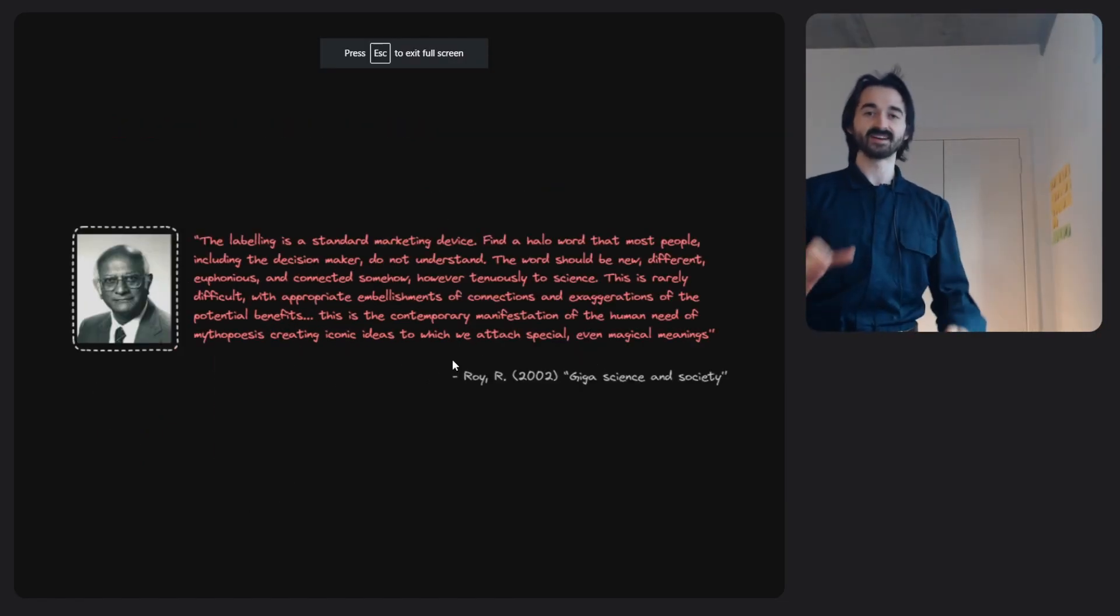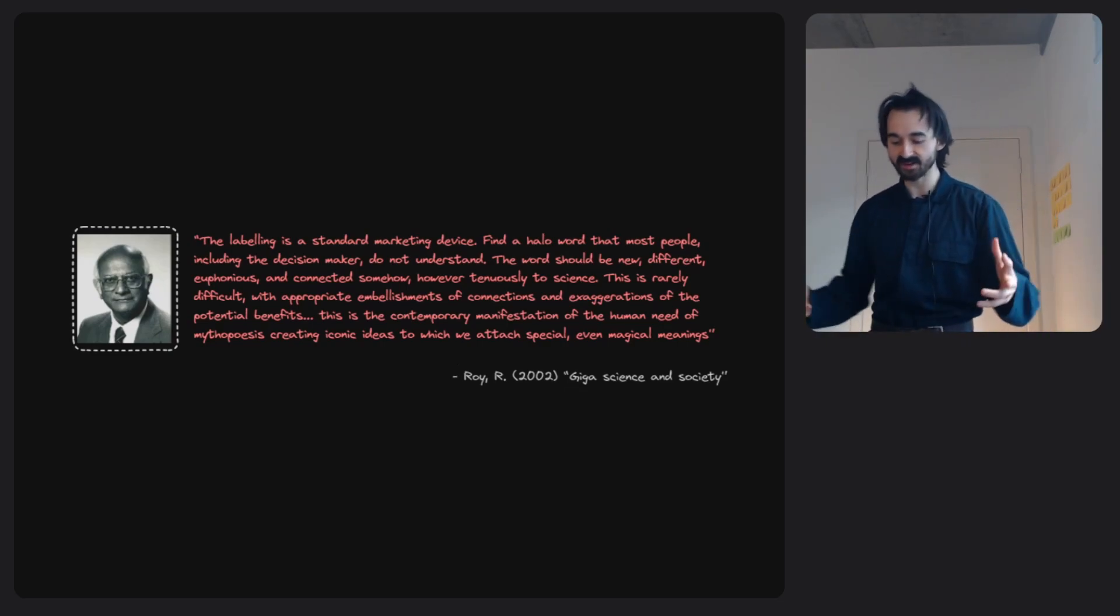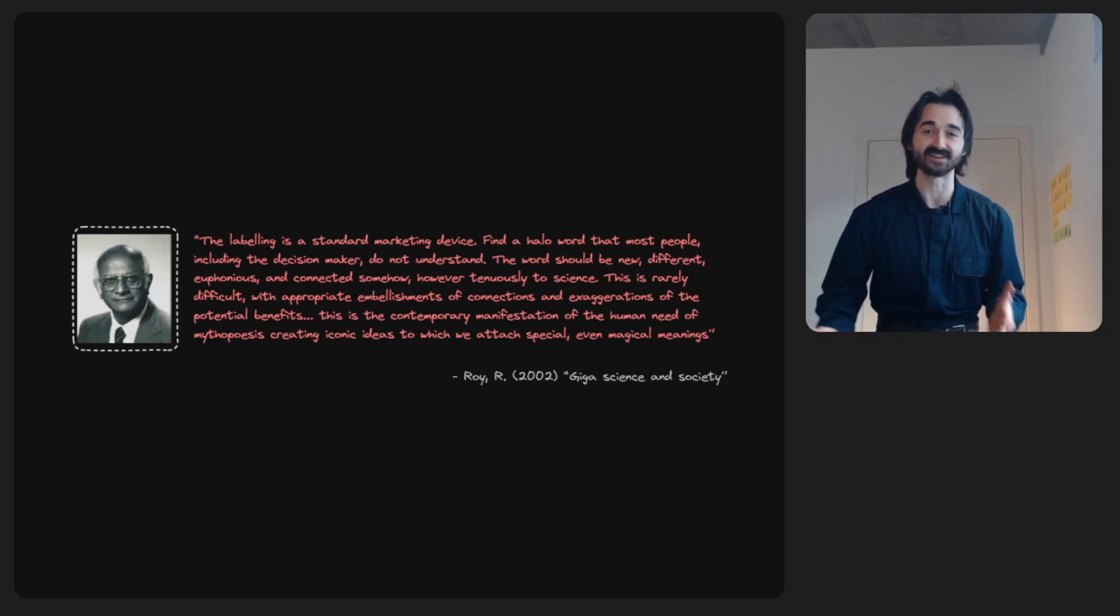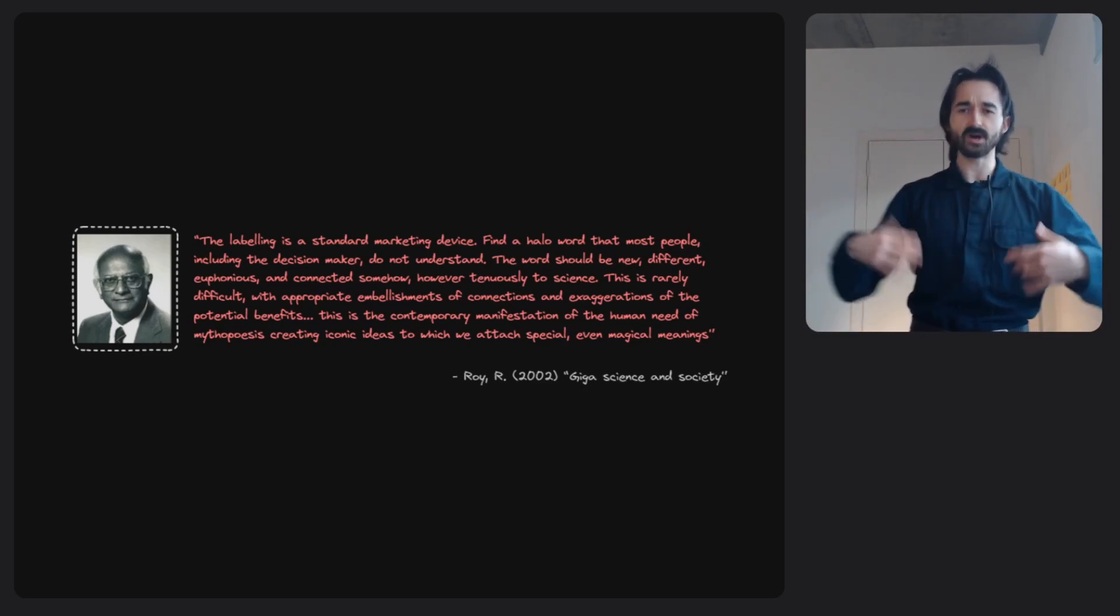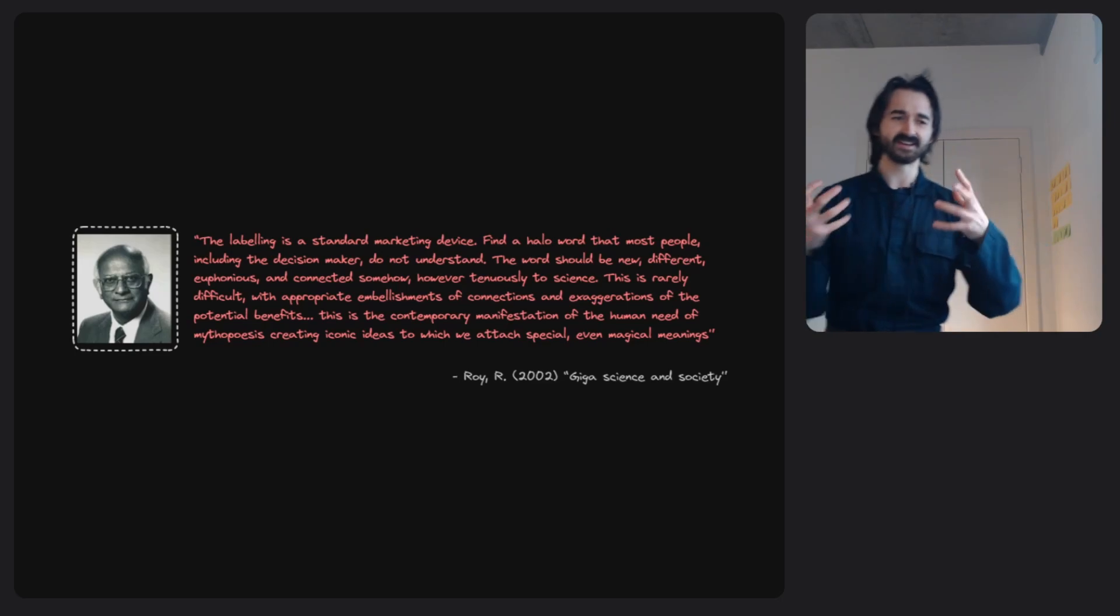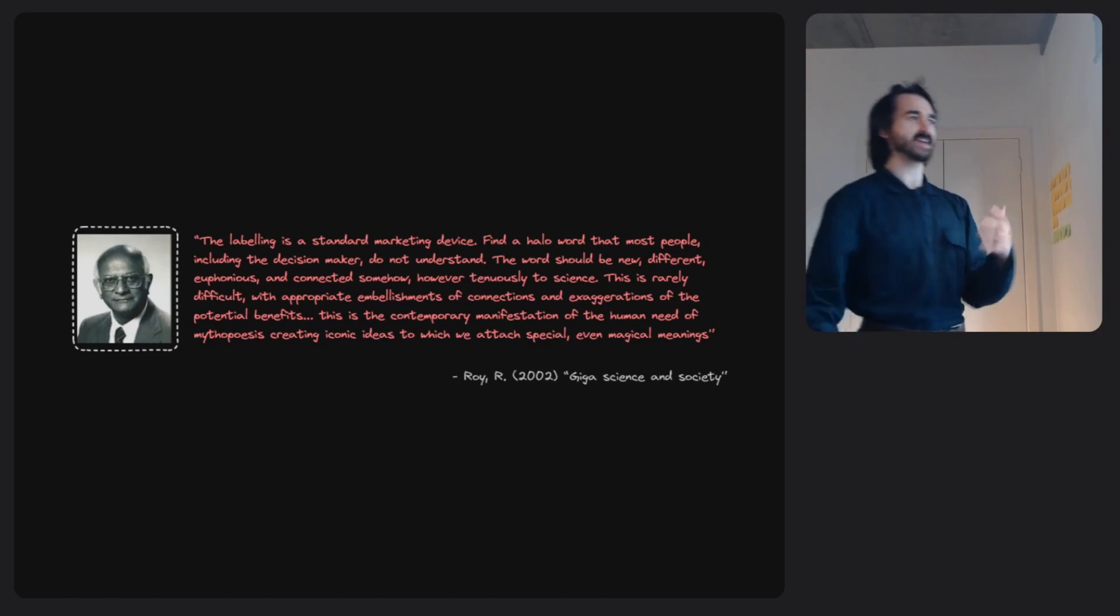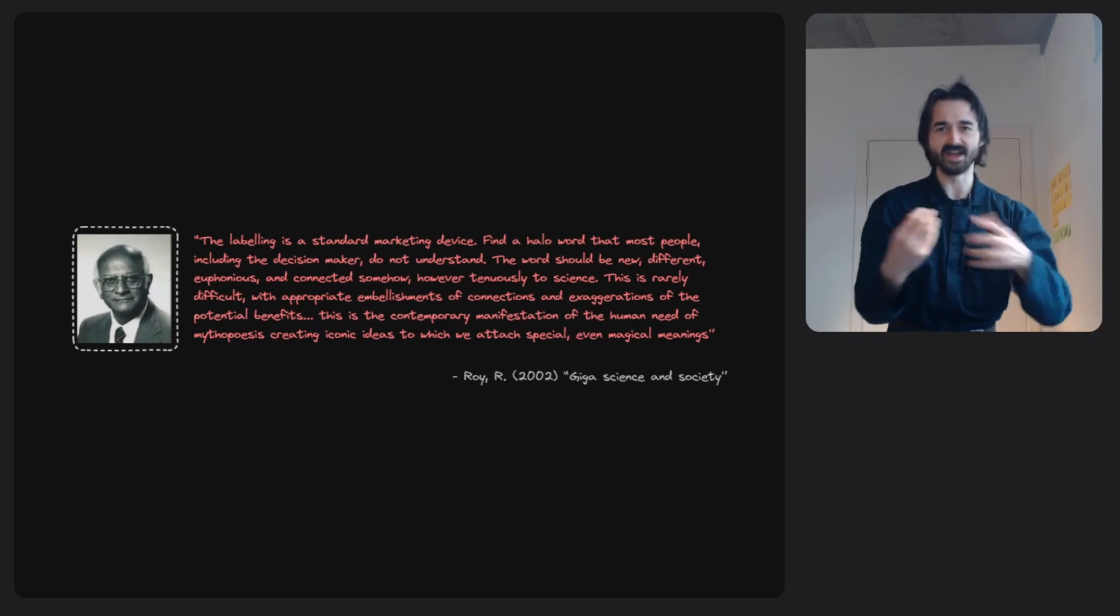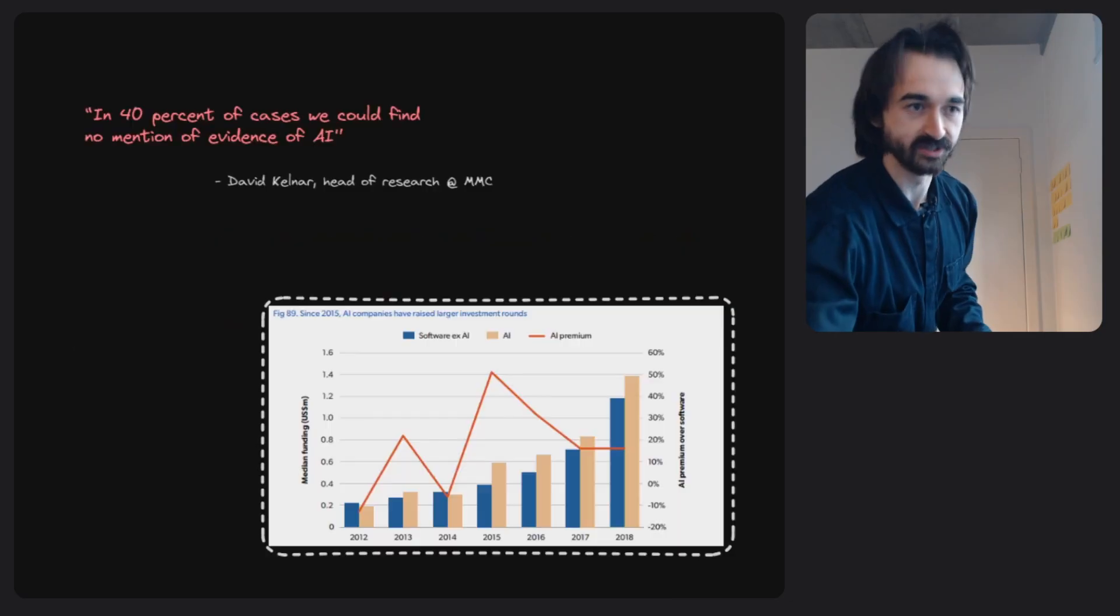Probably my favorite quote about buzzwords comes from this guy Rustam Roy, who was an eminent material scientist in America. He was talking about how if you want to get funding for your science project, you pick a word that the funder, the decision maker who has the ability to hand over the cash, doesn't understand, and you just keep using that word. You imbue this word with magical, mystical power, which then makes them hand over money. That's pretty much exactly how AI is being used at the moment.